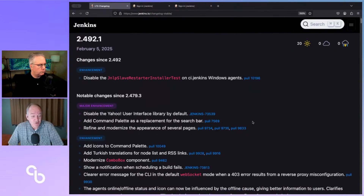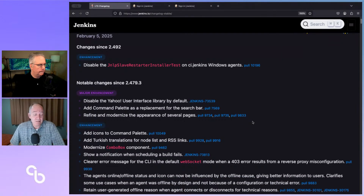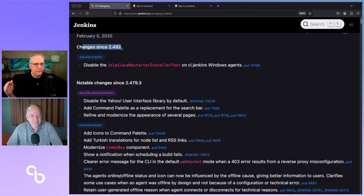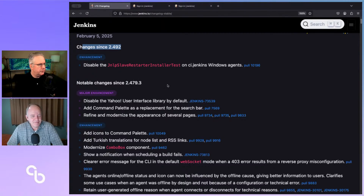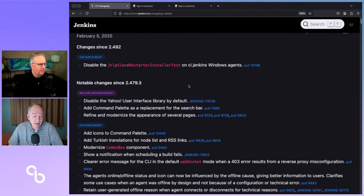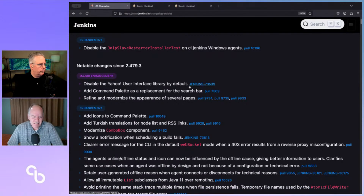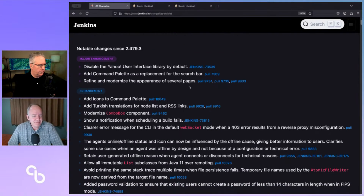There are some really nice features in it, but in terms of total count of changes, it's not a huge count. One thing to call out — since there's only one item under 'changes since 492,' that item was backported from one of the weeklies to make it into the .1. Sometimes you'll see three, five, or eight, but today just a single one. That's actually a test artifact — no user would care about that.